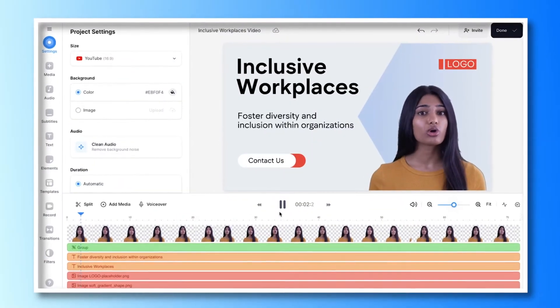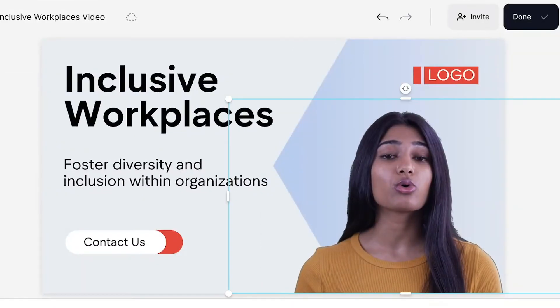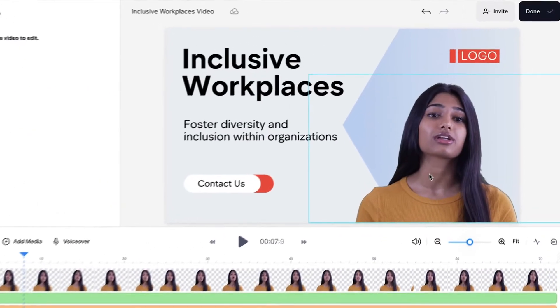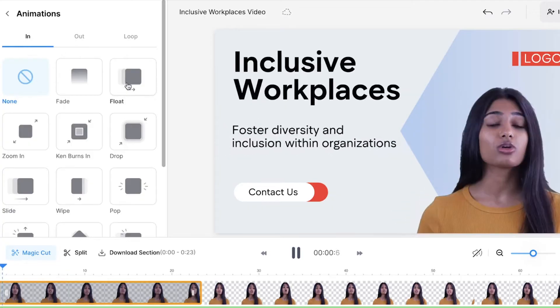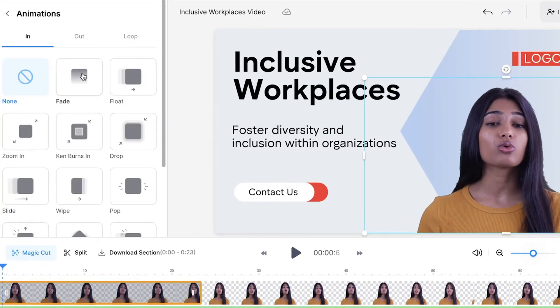Watch back the video and check how the AI avatar sounds: 'Welcome to Veed where your well-being matters.' To really grab your audience's attention and make the opening of your video dynamic and engaging, you can add an animation to the avatar. Select the avatar on the video canvas and click Animations. Hover over the 12 animations available to see how they will animate your avatar and select the one you like best.